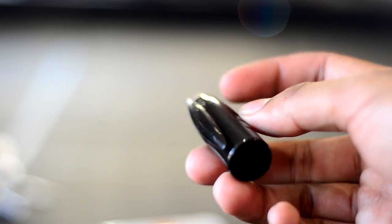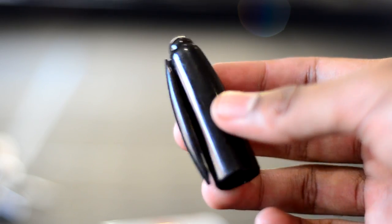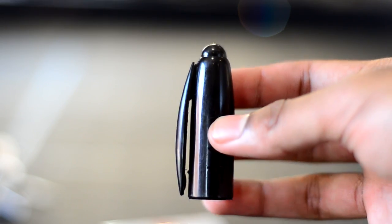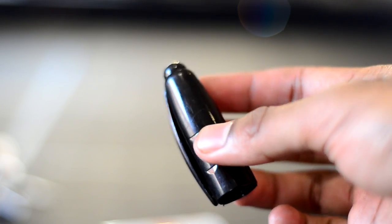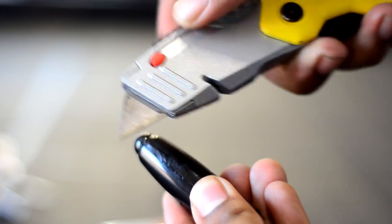Grab the marker lid and break off the pocket clip. If you find any rough edges, scrape them off with a knife.